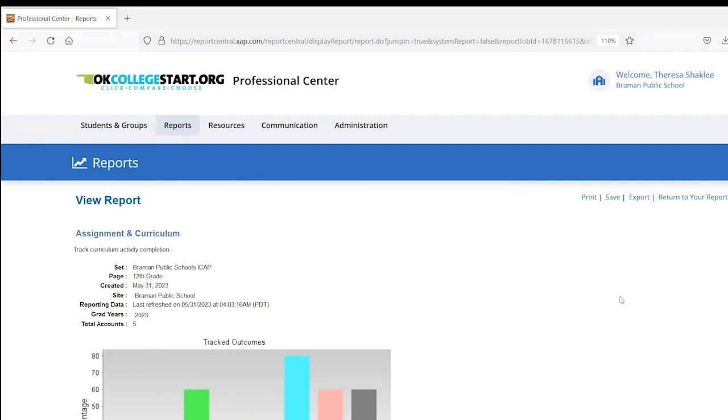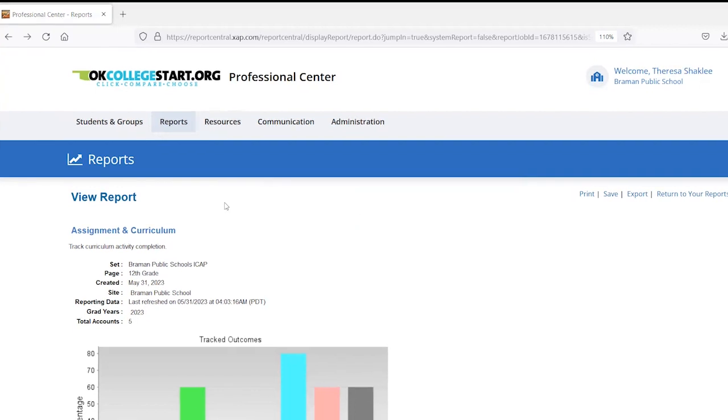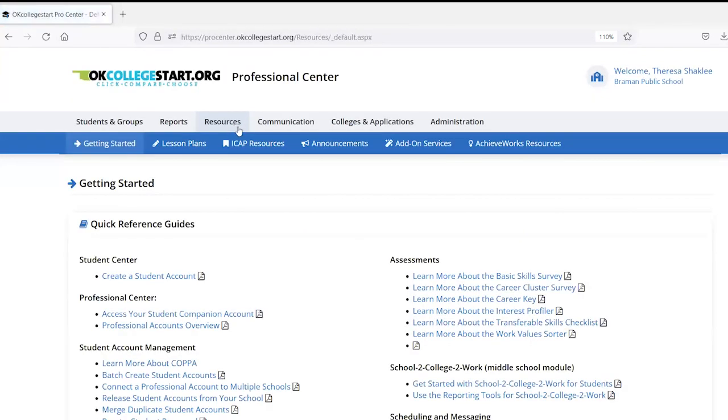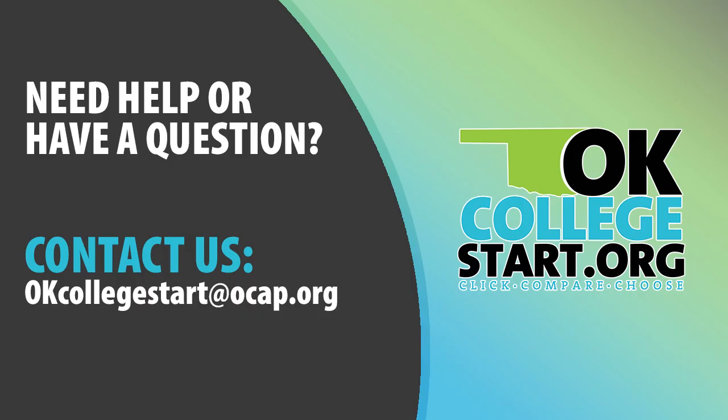For additional resources on the ICAP settings or running other reports, click on the resources tab and then the ICAP resources submenu. For further assistance, please contact OK College Start.